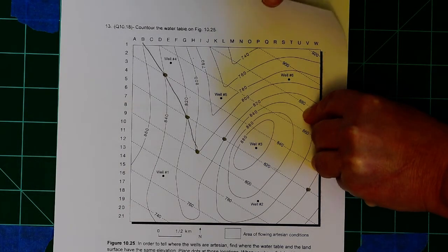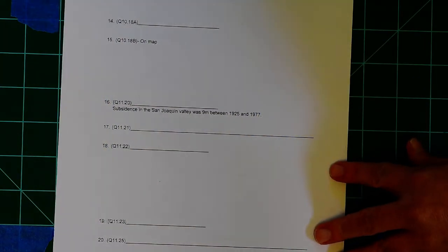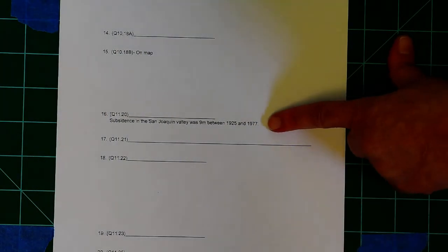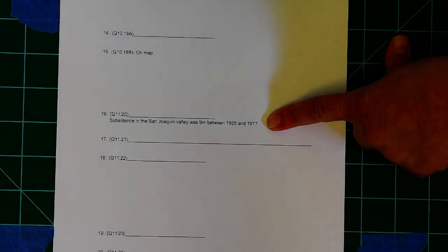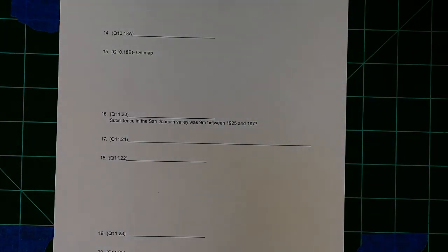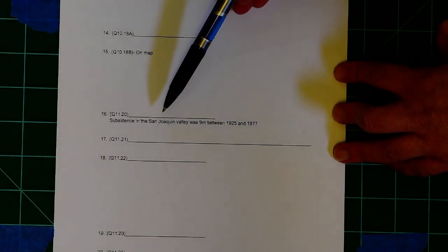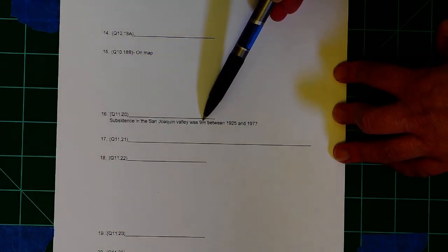Now, on this last page, you have another calculation that you're going to have to make. And in this case, you're figuring out the average rate of subsidence in the San Joaquin Valley. Remember, any time you want to figure out a rate, you're going to use the equation distance equals rate times time.